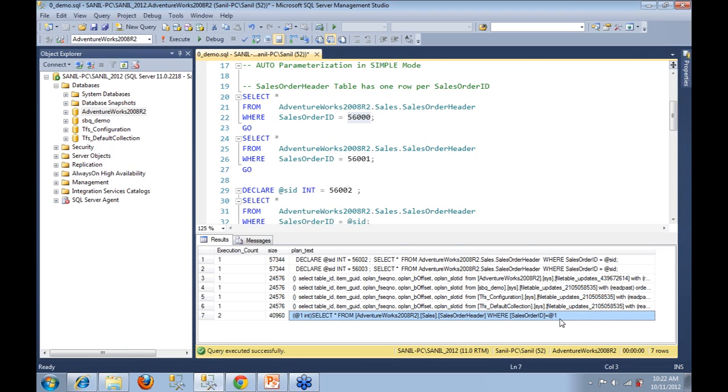Did we declare this variable that looks like @1? No. So what really happened here? This is where parameterization, auto parameterization, comes into picture.